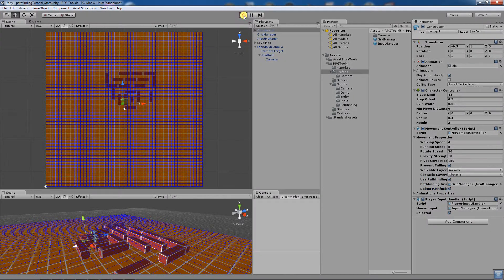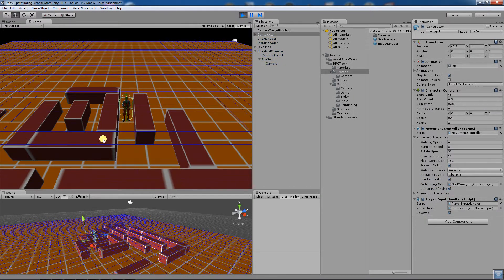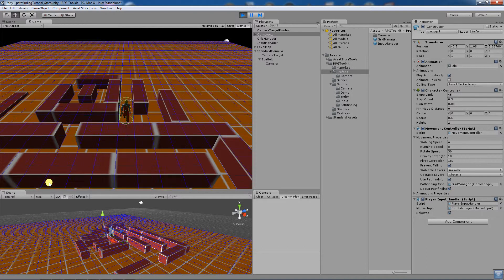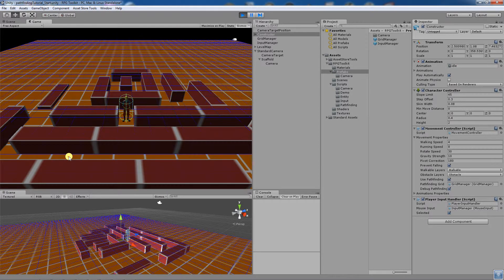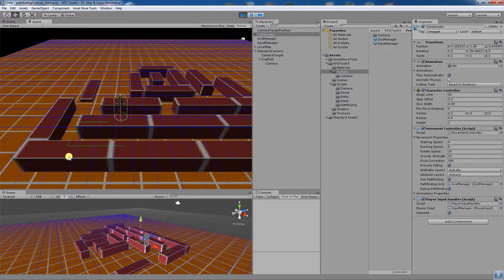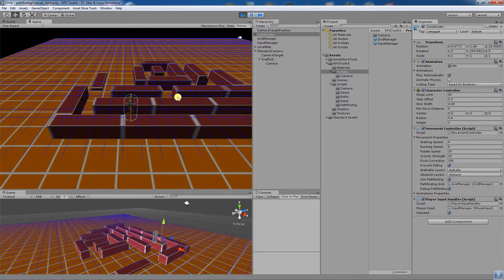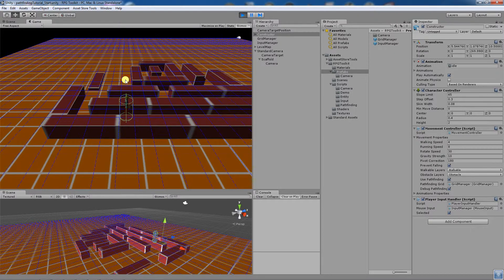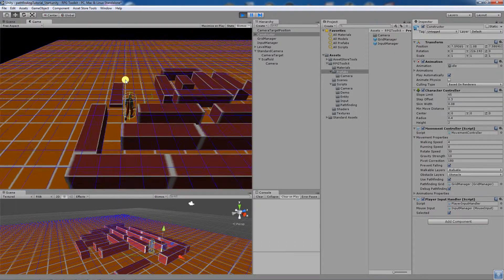So I run that again, and click here — you'll see that the character is now moving that way using A* pathfinding.